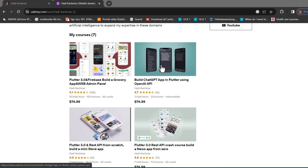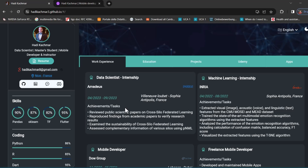Currently I'm working as a data scientist at a popular multinational company in the travel industry called Amadeus. Regarding my degrees, I have a master's degree in computer and communication engineering and another master's degree in data science and artificial intelligence. Welcome to this course — I hope you enjoy it, and if you do, please consider leaving a five-star review so it can reach other students as well.